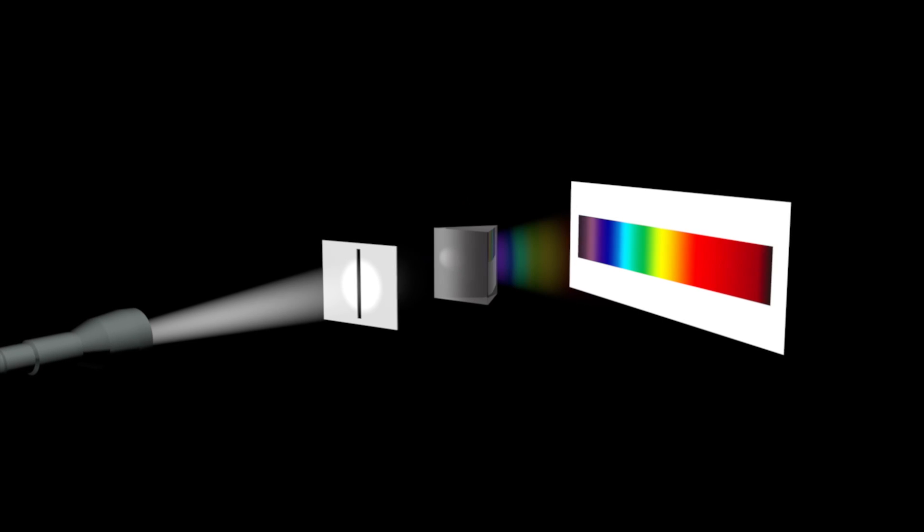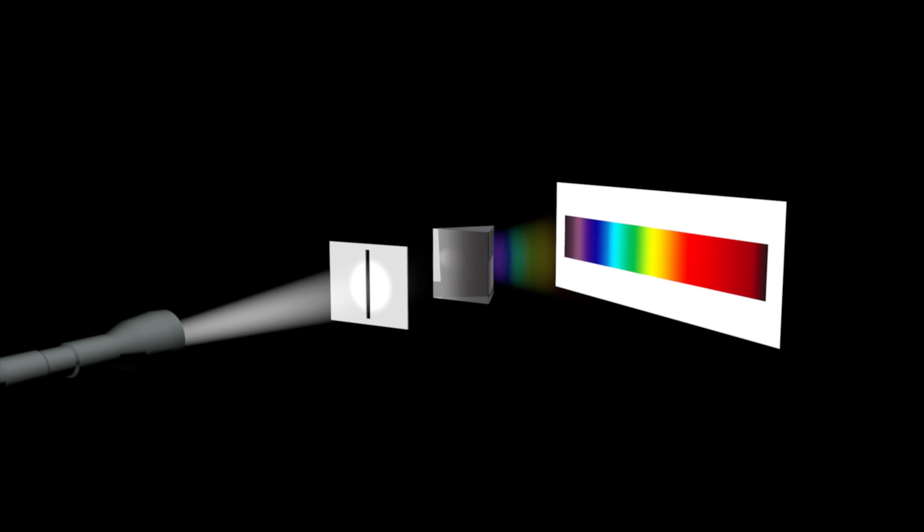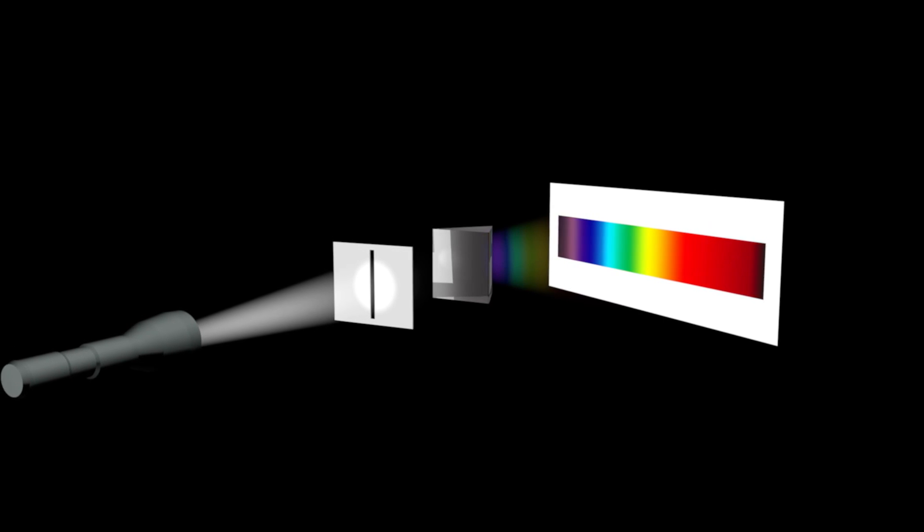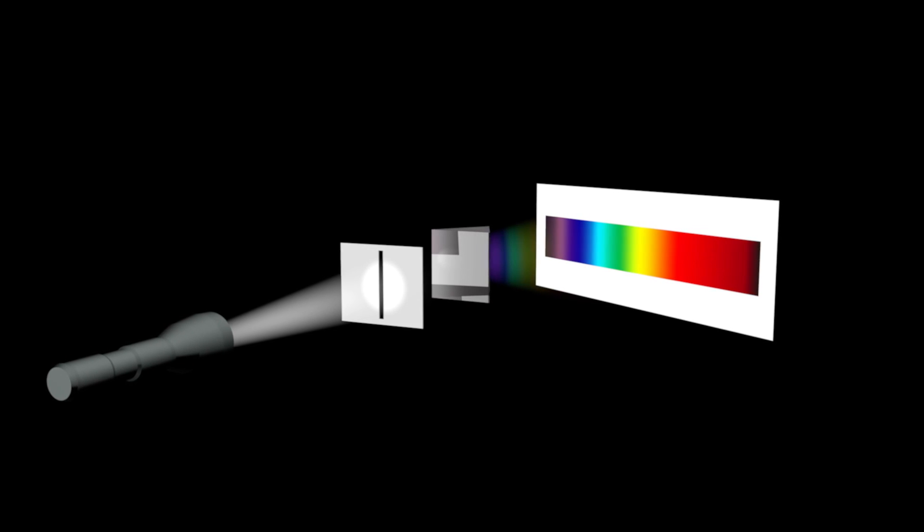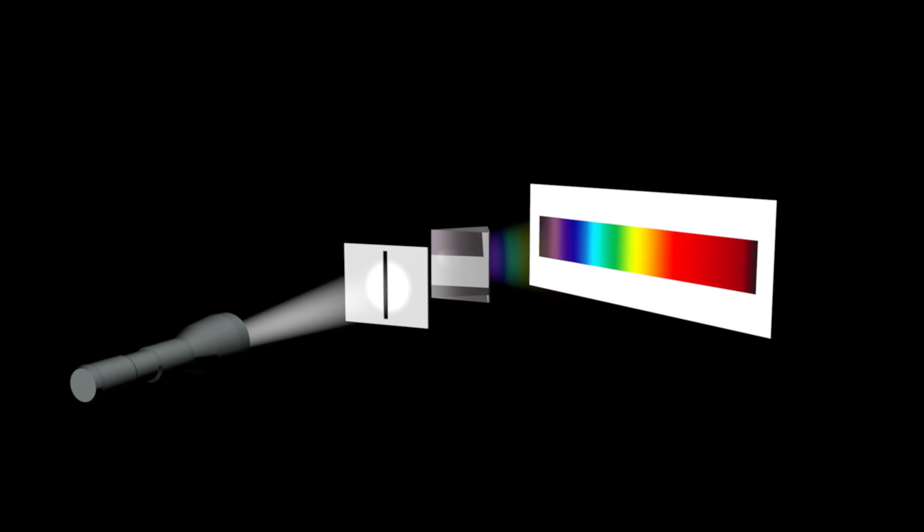If we shine a beam of white light through a glass prism, the light breaks up into the colors of the rainbow, which is called the visible spectrum.